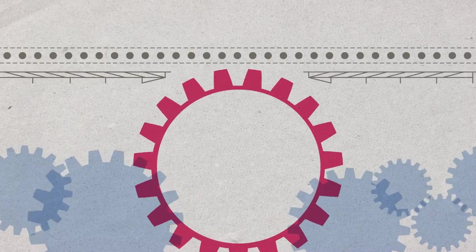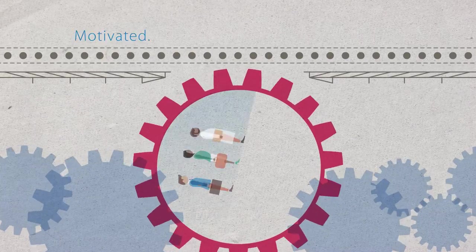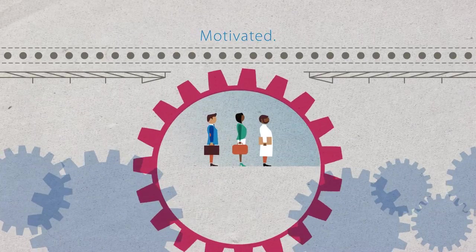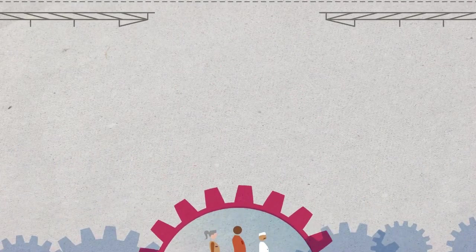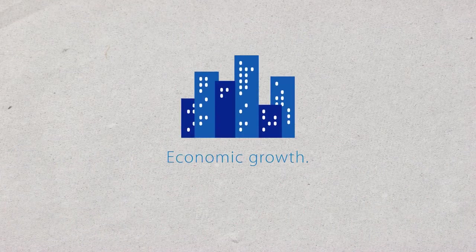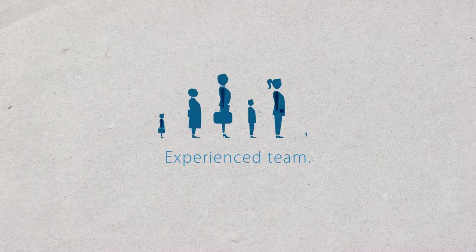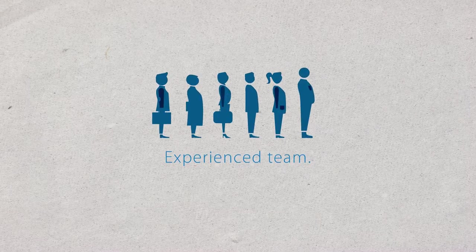When you team up with Goodwill, you gain access to motivated, ready-to-work individuals. You assist in the economic growth of our community, and you get an experienced team ready to help you reach your employment goals.